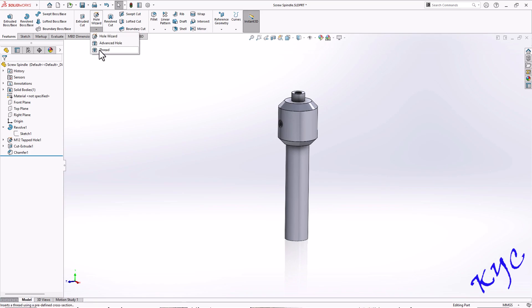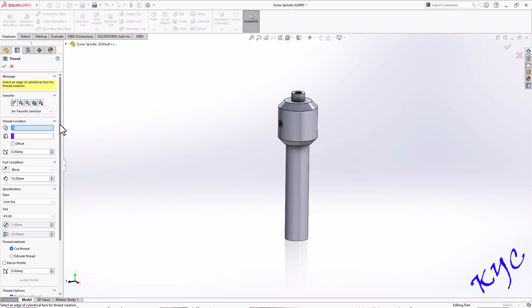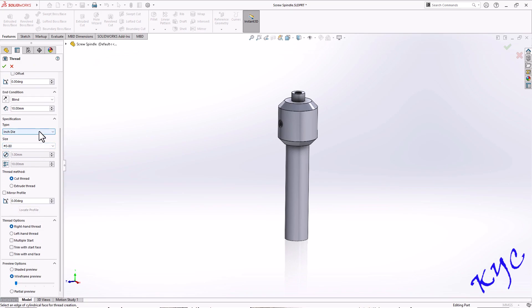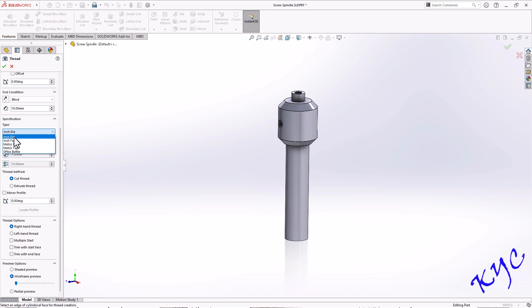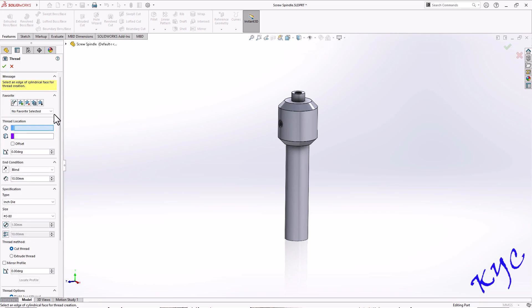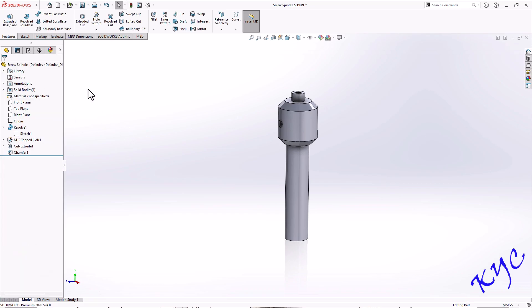As you can see, we have an option called Threads inside the Hole Wizard. If you click on the Thread option, the problem is that the type of thread available does not include square thread — only inch or metric die options are shown. So we will try to create the square thread profile ourselves and then apply it.